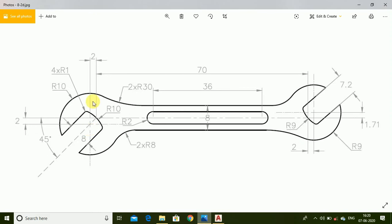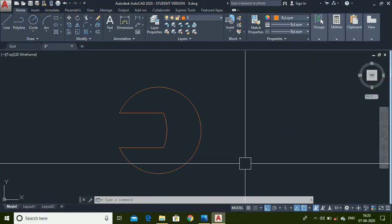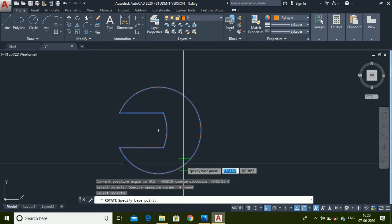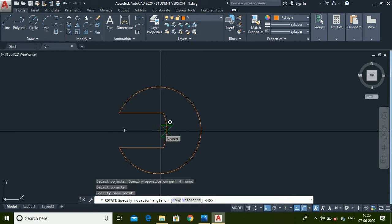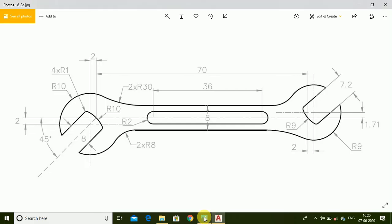As you can see, we have completed this profile. Now we have to rotate it to 45 degrees. Go to AutoCAD, select this profile, type Rotate, press Enter, select the center point, and enter an angle of 45 degrees. Now we have to make the other profile, which we cannot copy because it has a different radius.